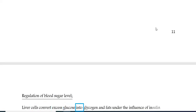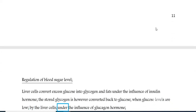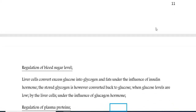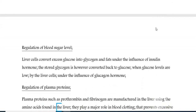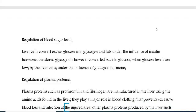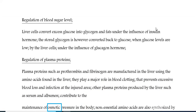Regulation of blood sugar level: liver cells convert excess glucose into glycogen and fats under the influence of insulin hormone. The stored glycogen is converted back to glucose when glucose levels are low, by the liver cells under the influence of glucagon hormone. Regulation of plasma proteins: plasma proteins such as prothrombin and fibrinogen are manufactured in the liver using amino acids. They play a major role in blood clotting, preventing excessive blood loss and infection at the injured area. Other plasma proteins such as serum albumin contribute to the maintenance of osmotic pressure in the body.